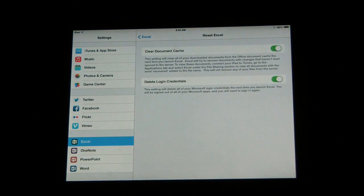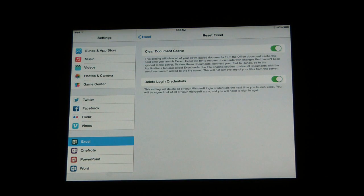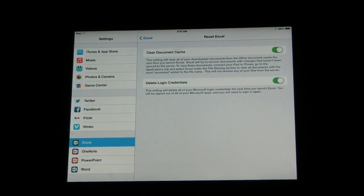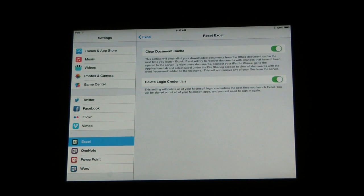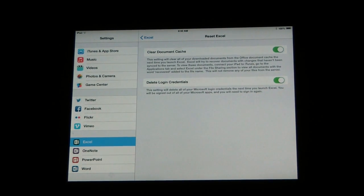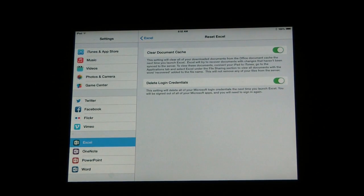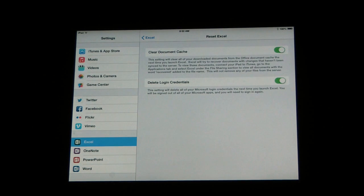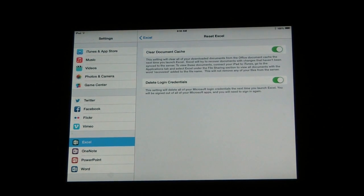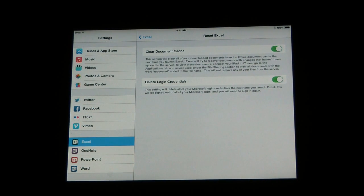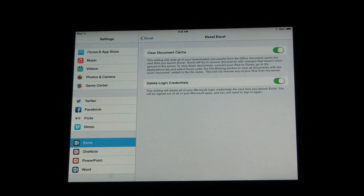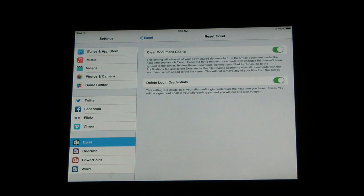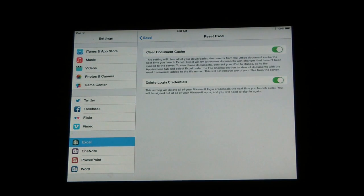Clearing the document cache will clear any downloaded documents in Excel. Delete login credentials will delete any login information. So the next time you start up Excel, you'll have to log back in with your Microsoft account to use it again.